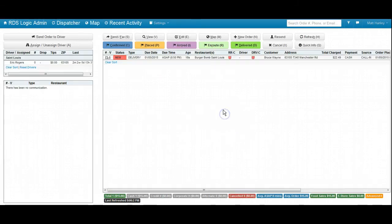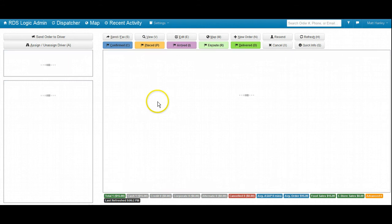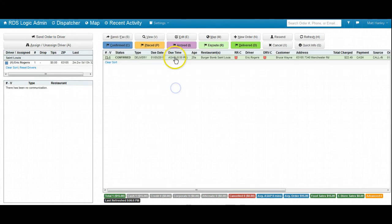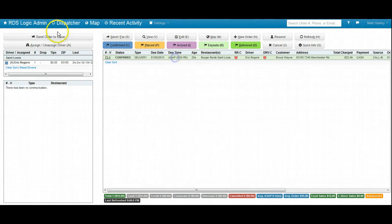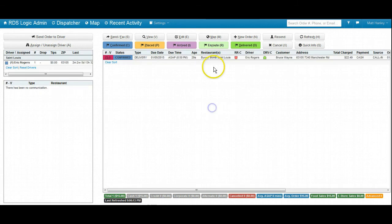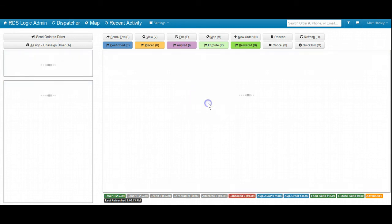Where we would mark it as confirmed, we would assign it out to our driver, and the order would be dispatched from the board here. That is how we would take a phone-in order through RDS logic.